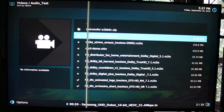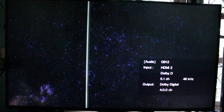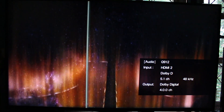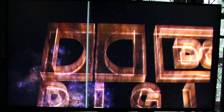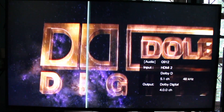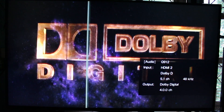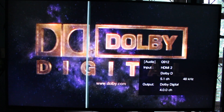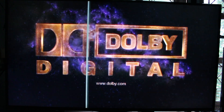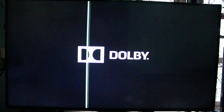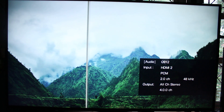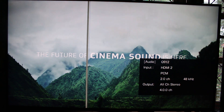Now let's go to audio tests. This one is Digital 5.1 — no problem, no audio cuts as I have seen on some other Amlogic TV boxes with Kodi 16.1. This one is Atmos; it's a derivative of TrueHD and this is not supported, so it will just downmix to PCM 2.0.